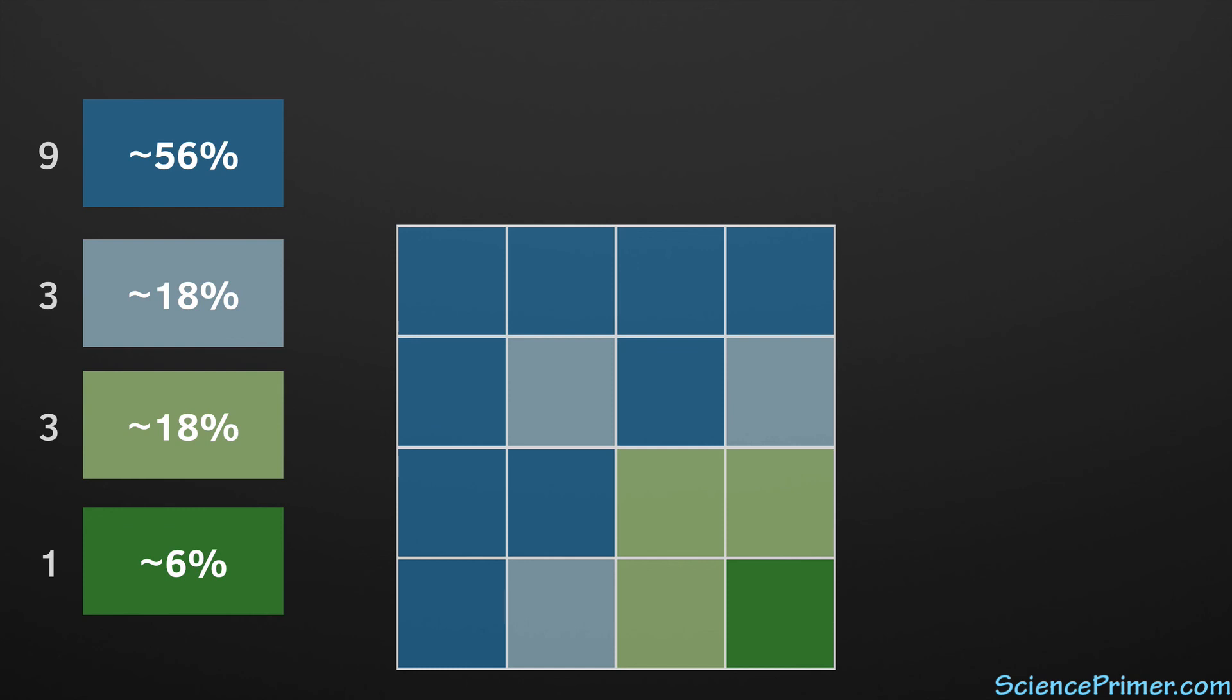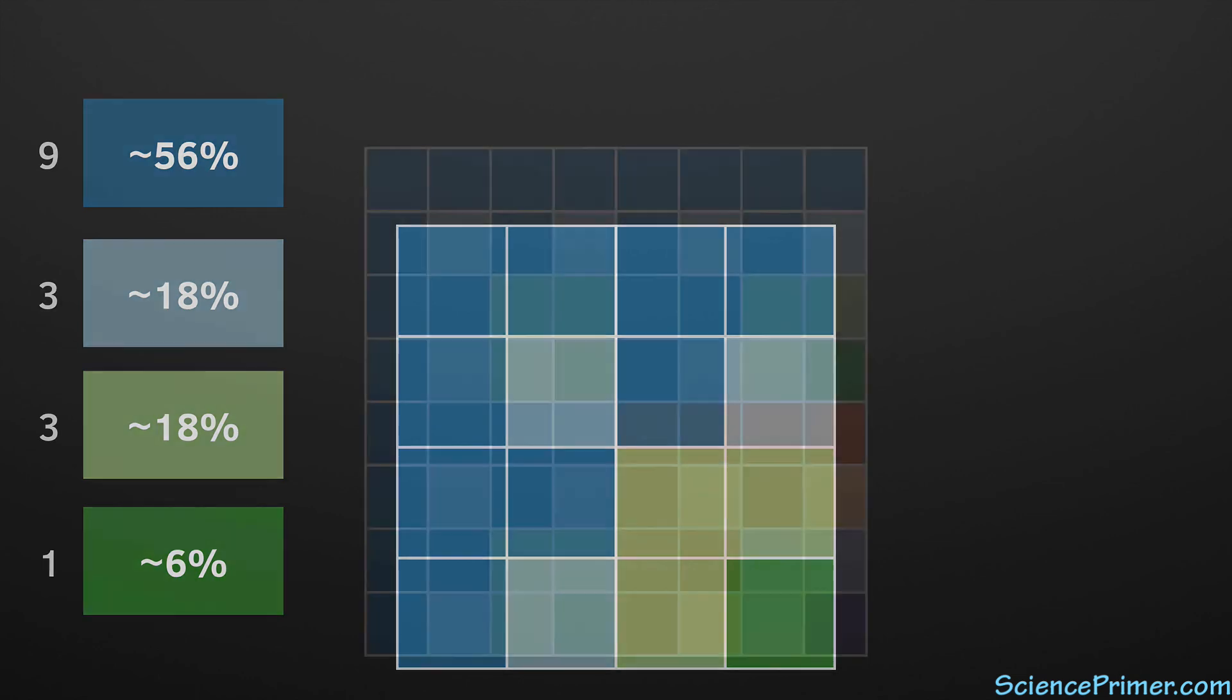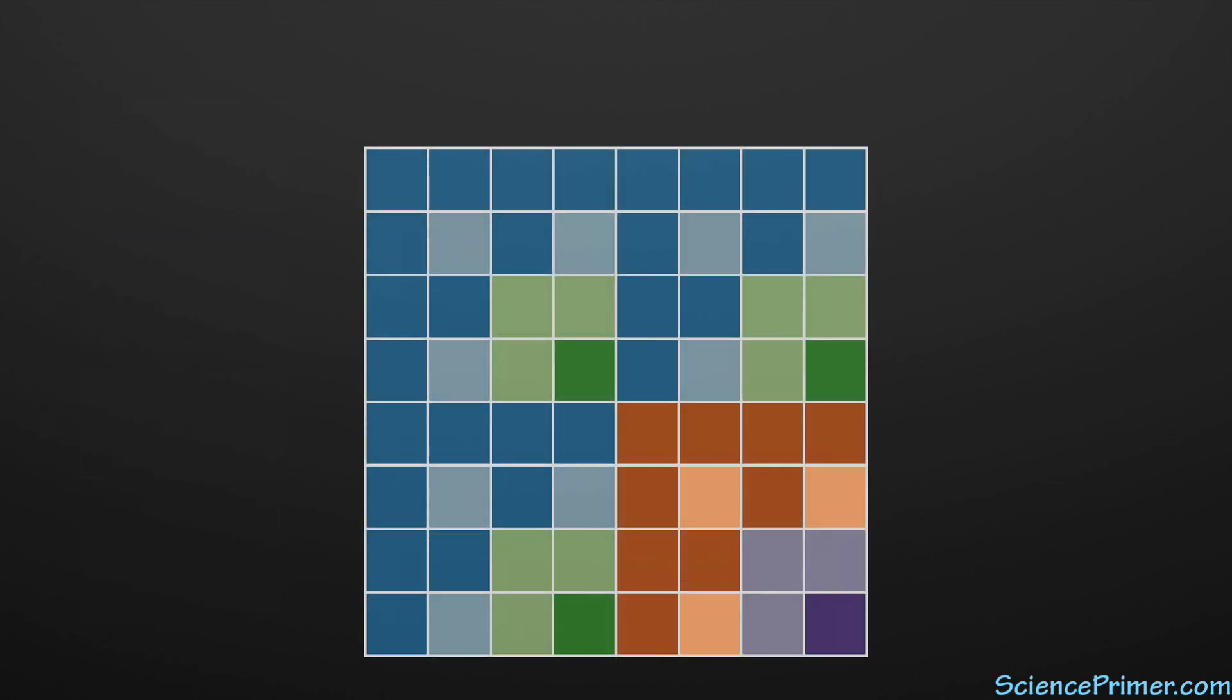These patterns hold for larger numbers of unlinked traits, but they get difficult to track with a Punnett square. A 3 trait square has 64 boxes, 8 different phenotype possibilities, and the ratio is 27 to 9 to 9 to 9 to 3 to 3 to 3 to 1.